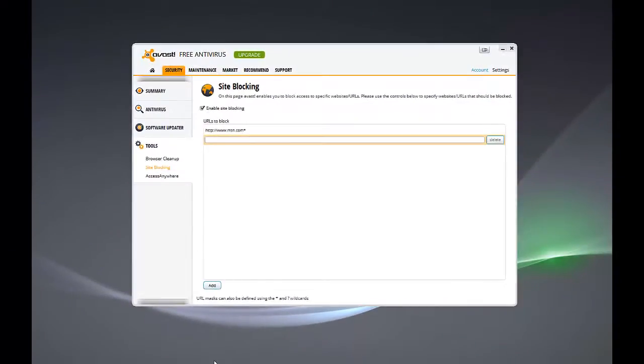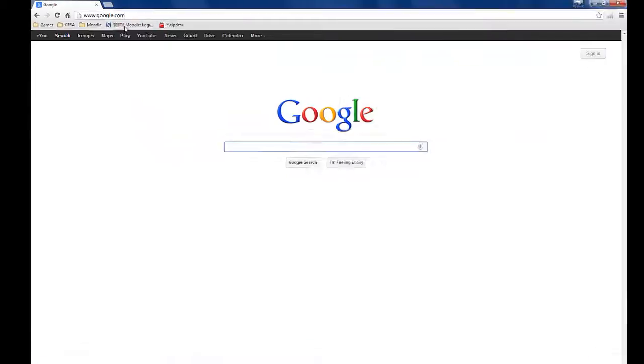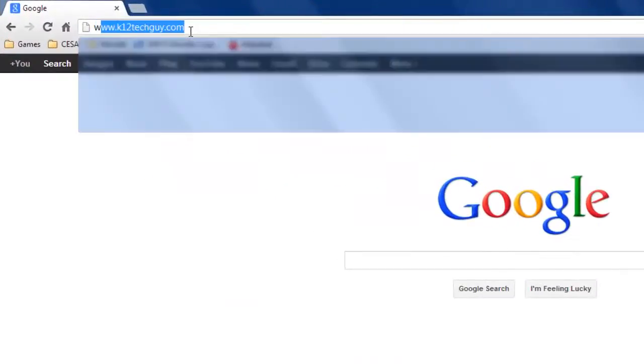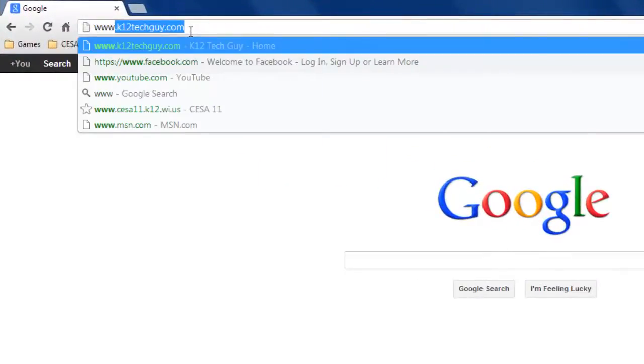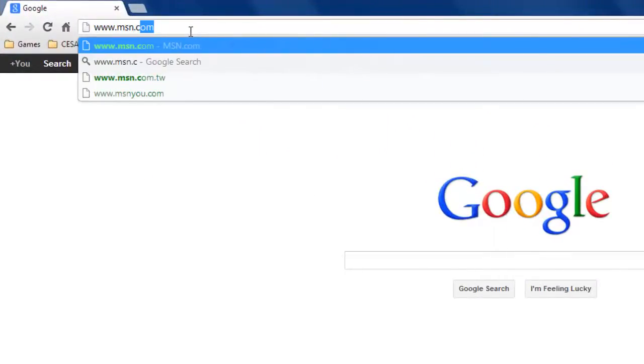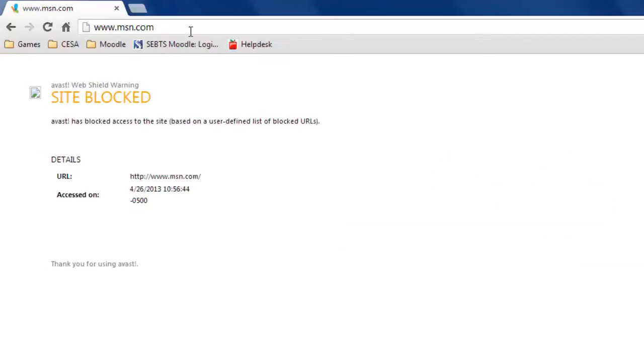Now, let's go back out to our browser and see if this worked. We'll come back up here. www.msn.com. And look at that. It's actually blocked. So, it works. And that's kind of the whole point.